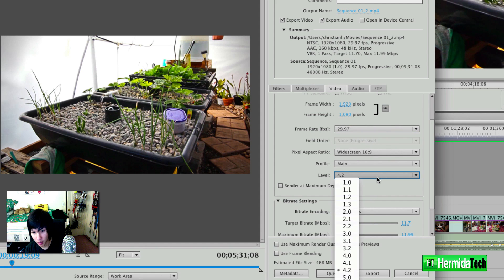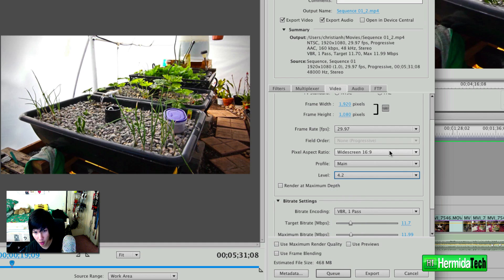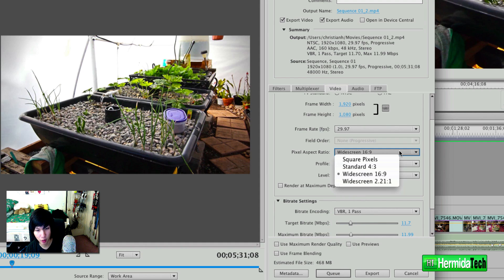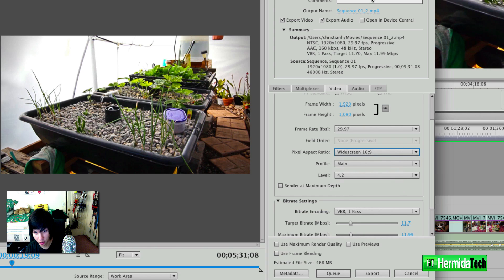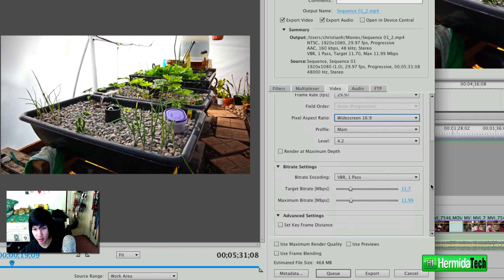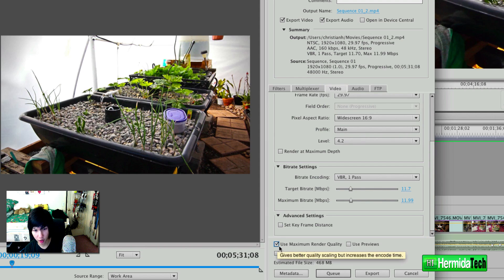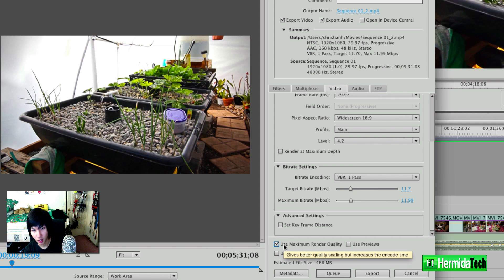And also the level, you want to have it at 4.2, 4.1, something like that, but I generally leave it at 4.2. Make sure the pixel aspect ratio is square so you can retain that HD widescreen format that it was recorded in. And I usually like to check 'use maximum render quality' so that way it will render better.